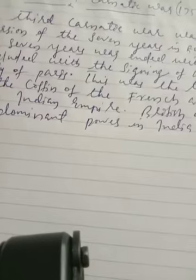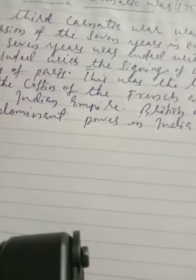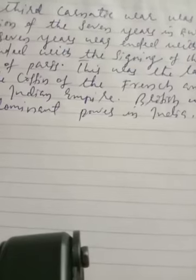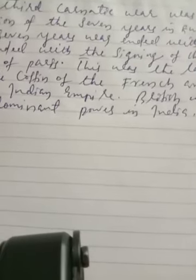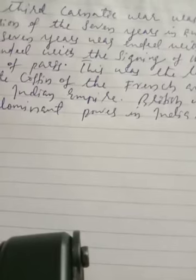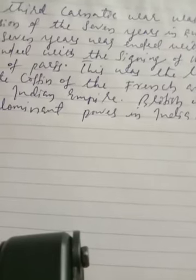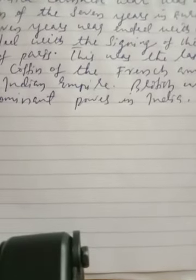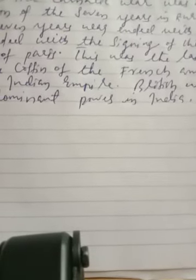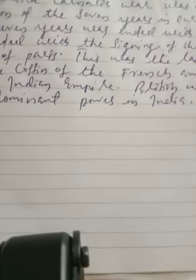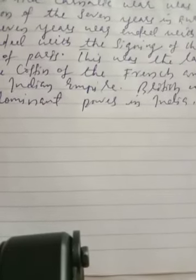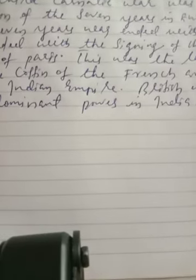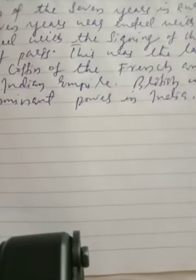The British won the battle. After the end of the war in Europe, the British returned Pondicherry and Chandernagore to the French, but the British were now the dominant power in India. These were the three Carnatic Wars — read and learn about these wars. Thank you.